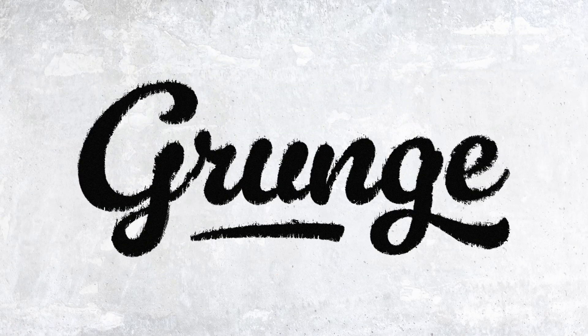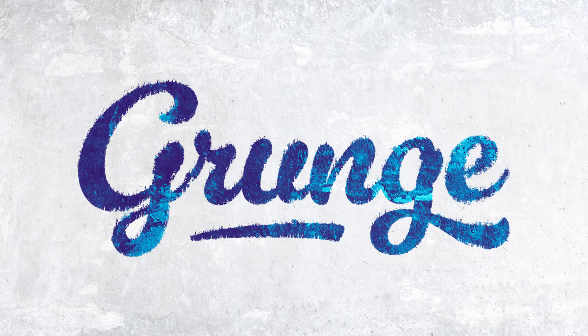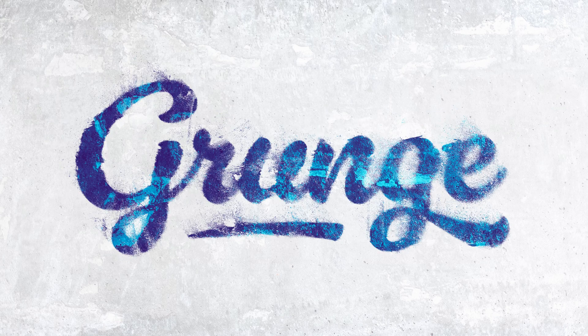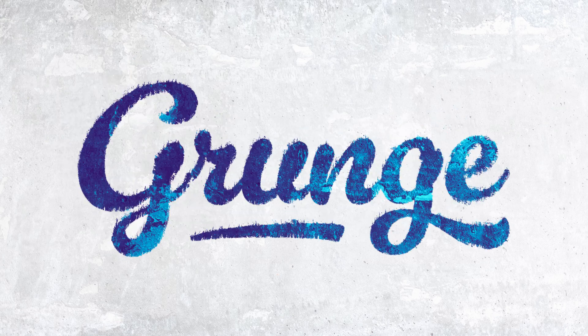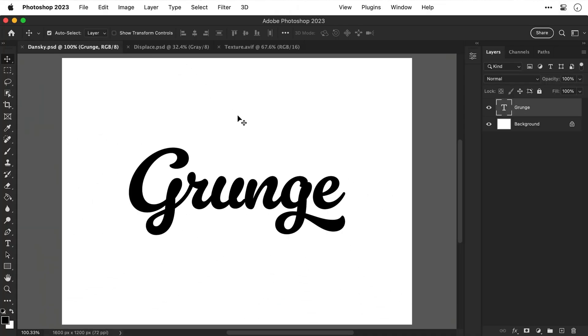In the next few minutes you're going to learn an incredible technique to generate unlimited grunge effects in Photoshop. It's quick, fully editable, and you don't need any brushes. So first of all I have my text in Photoshop.